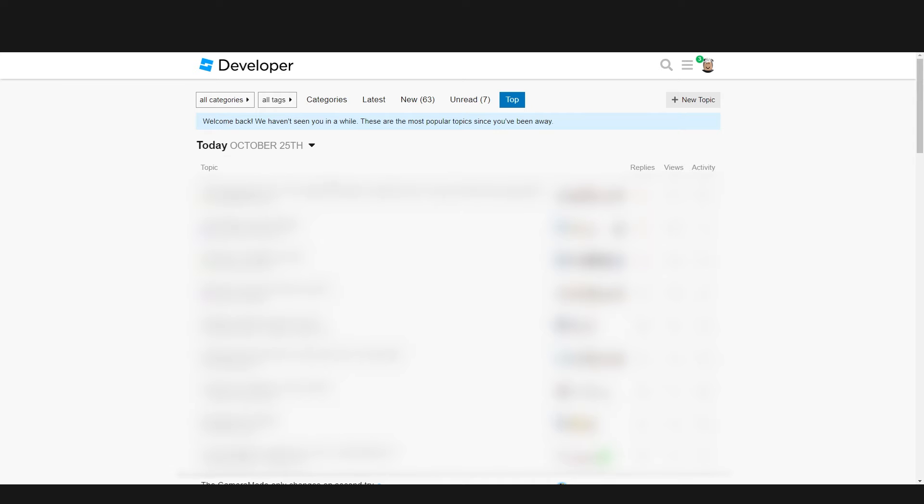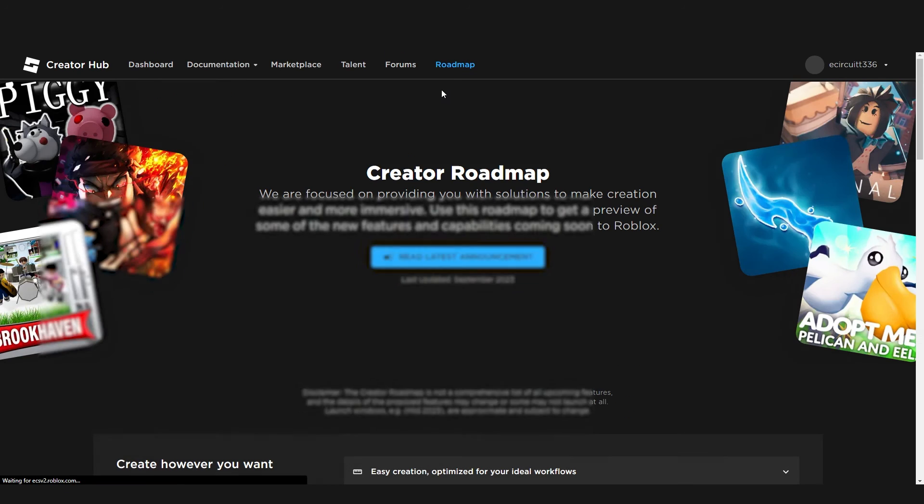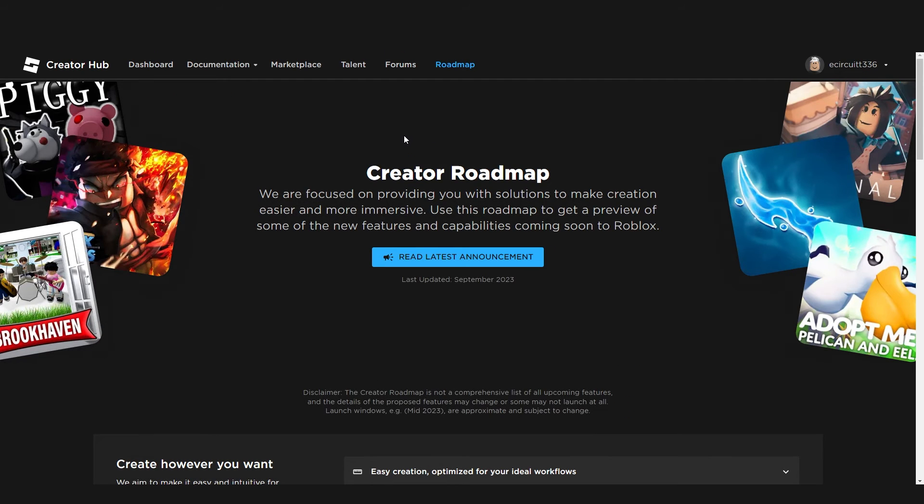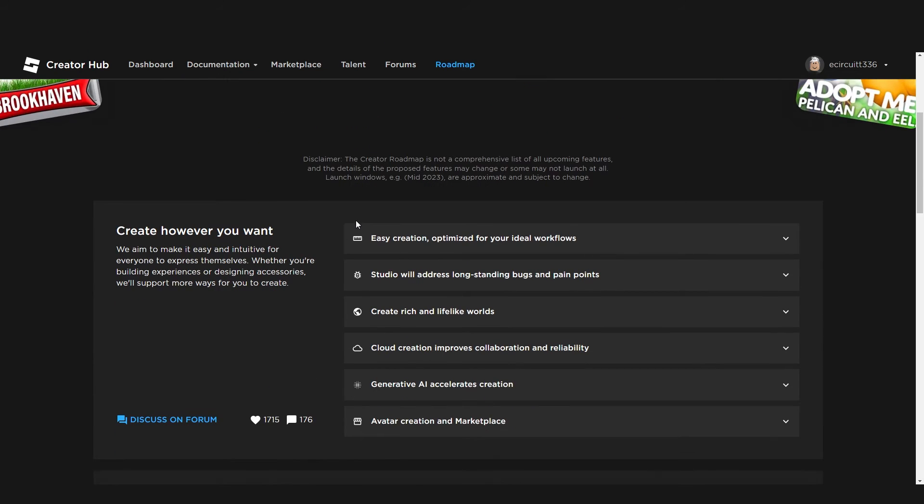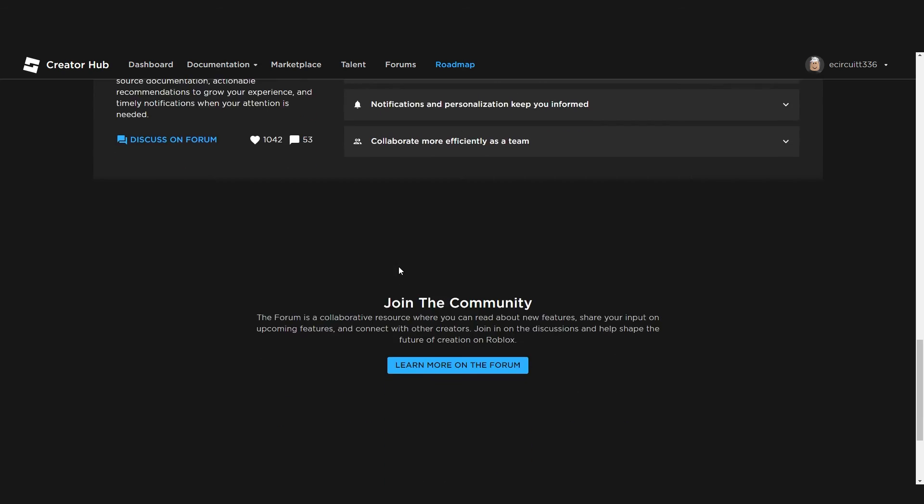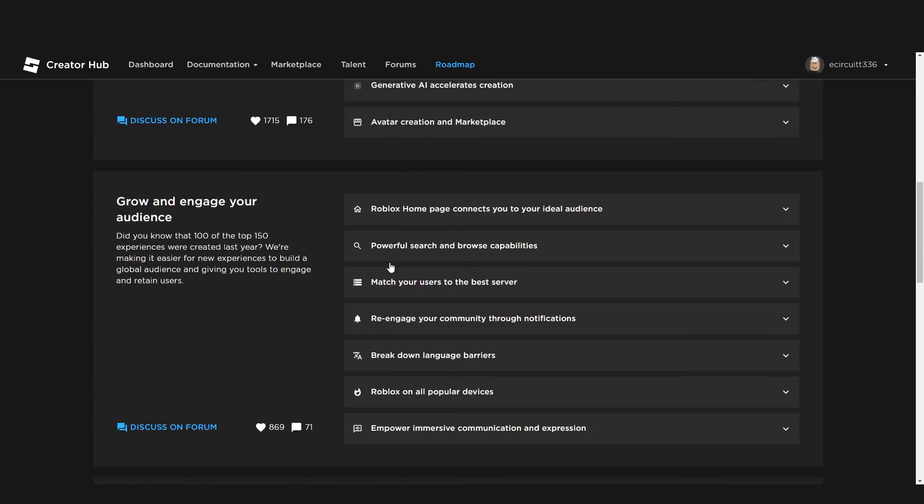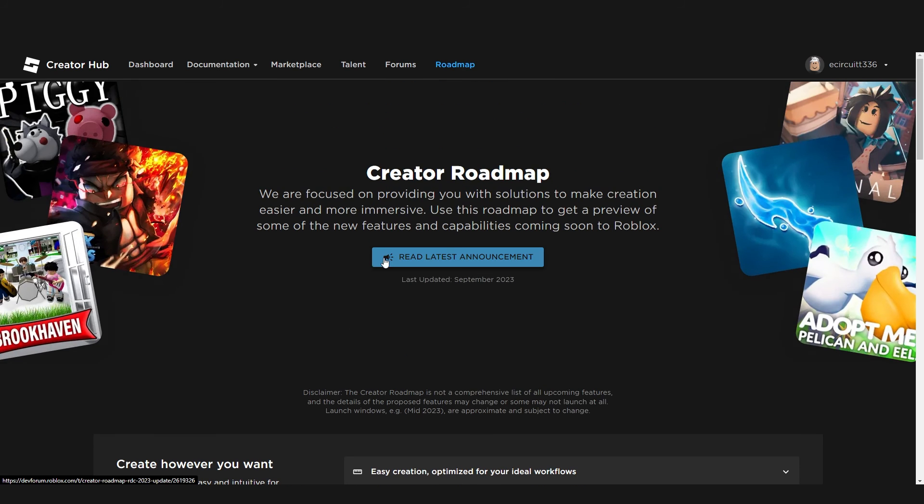So the forums is like a place where everyone, people just ask questions and stuff. Everyone helps everyone. And yeah, you can ask if you have problems with programming, you can ask for help on the forums. And the roadmap, this is basically Roblox's roadmap. They post updates here on what they're working on, things like that. Their latest announcements, just upcoming features, stuff like that.